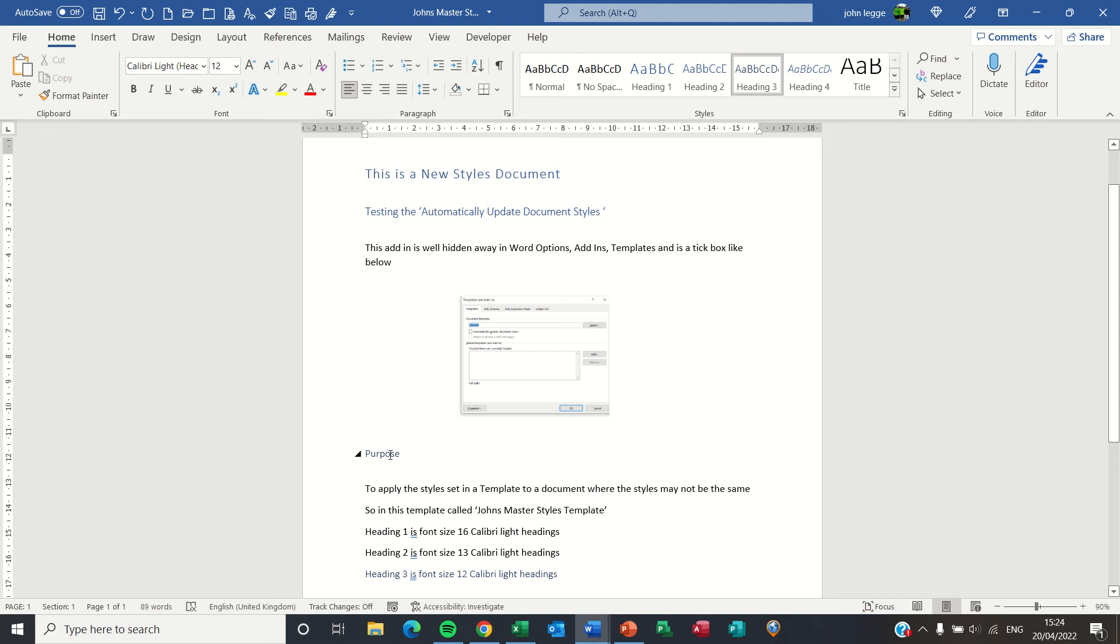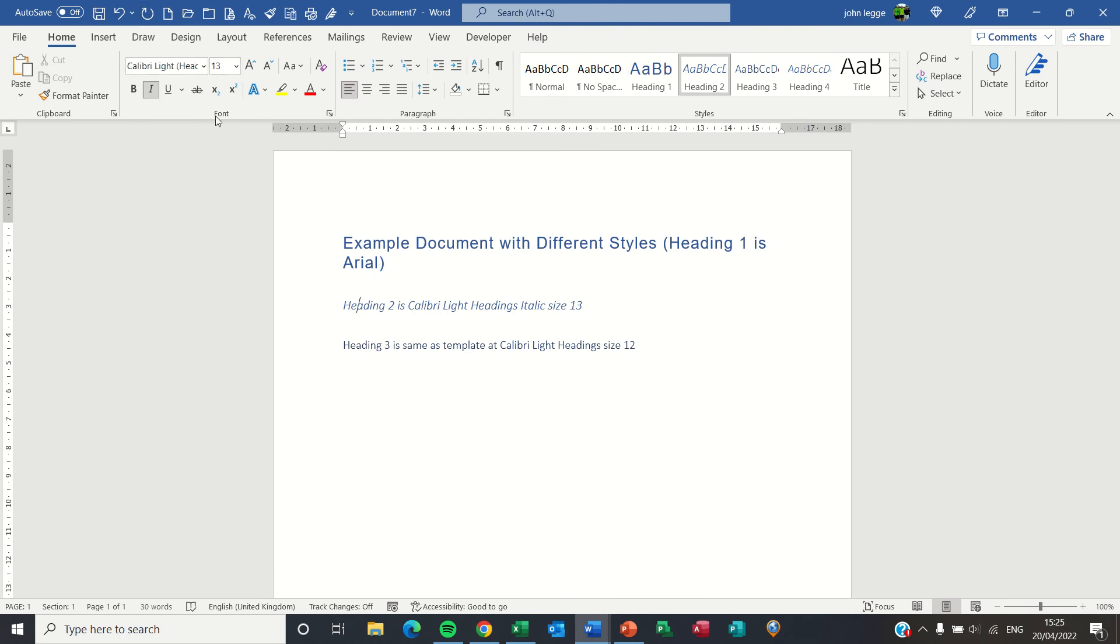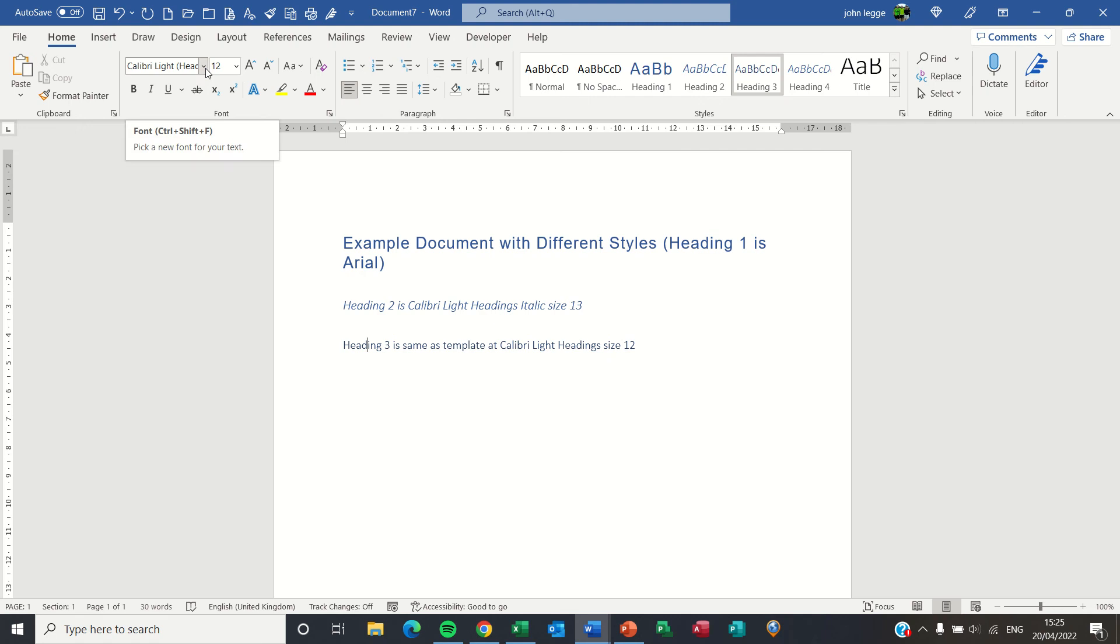We're going to use this as a Master Template to update styles on a different document which has different settings. So let's see the new document. In this document Heading 1 is set to be Arial 16. Heading 2 very similar but is Italic. Heading 3 exactly the same style settings as in the template and here's how it works to apply the template style settings to this document.